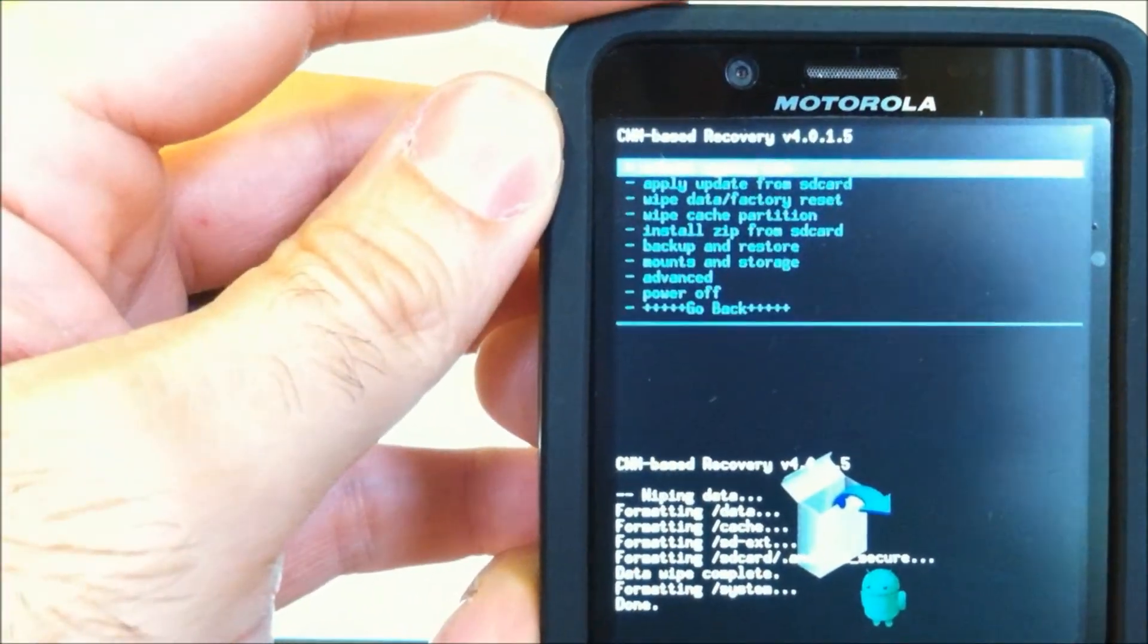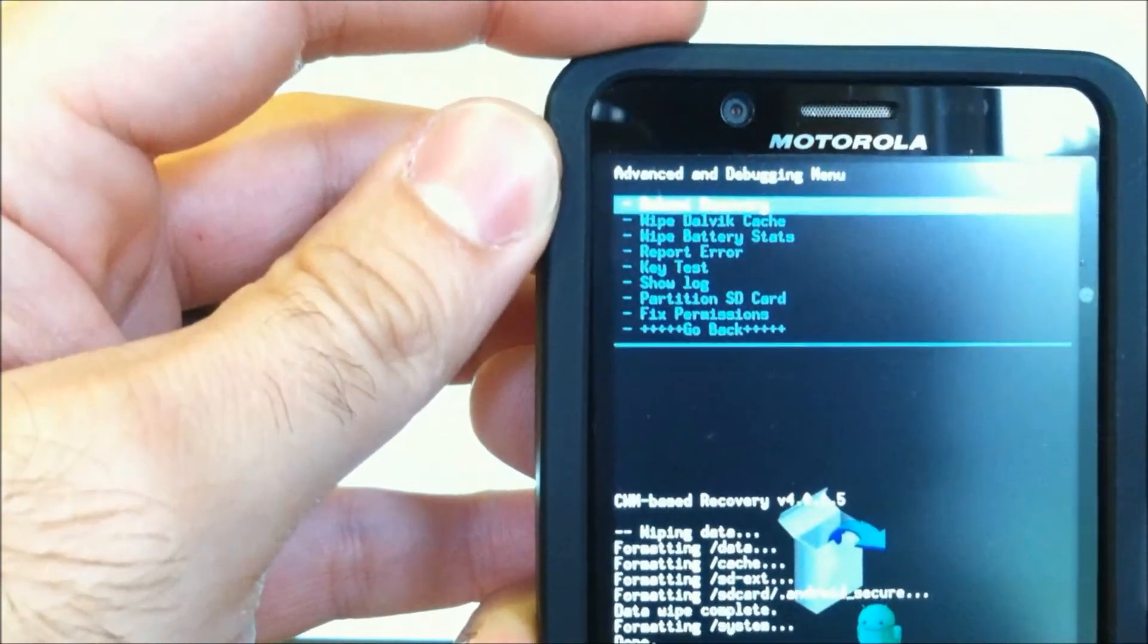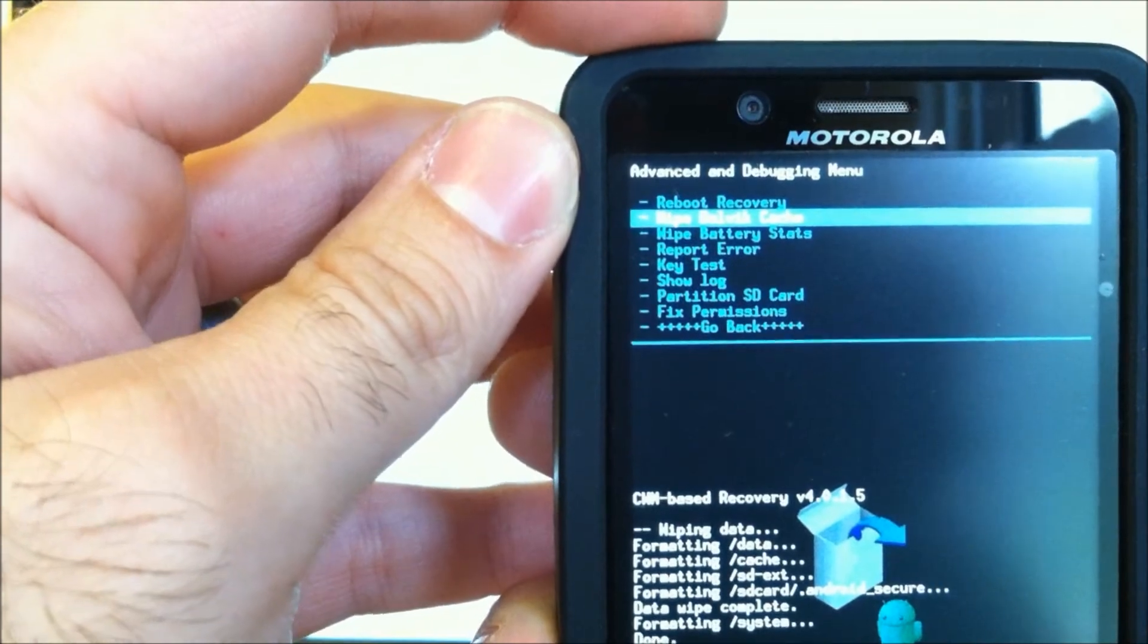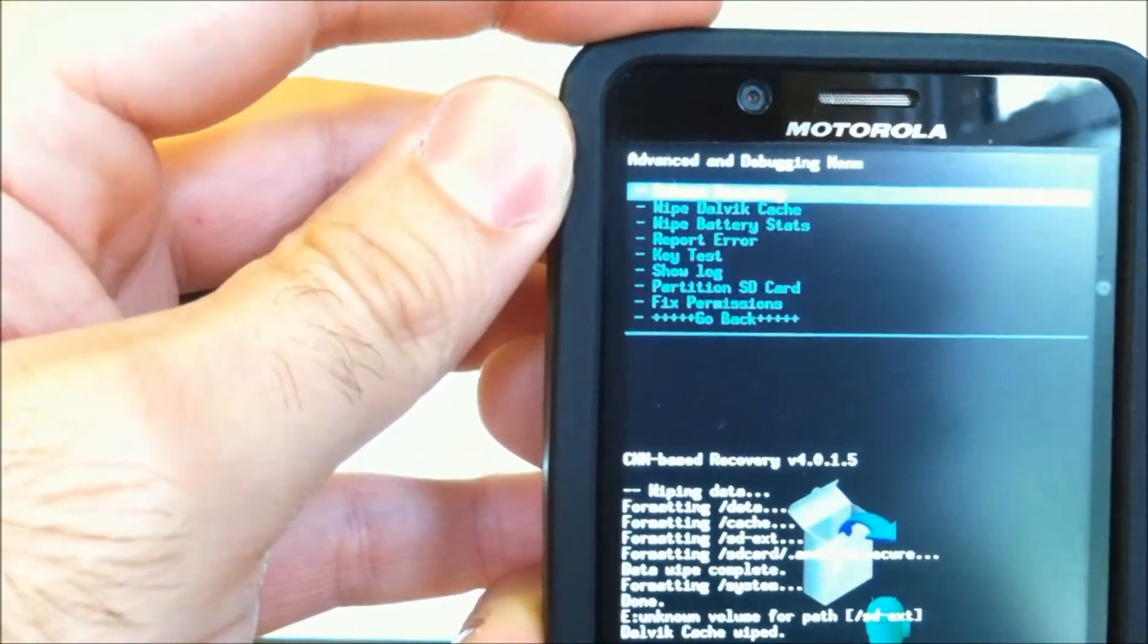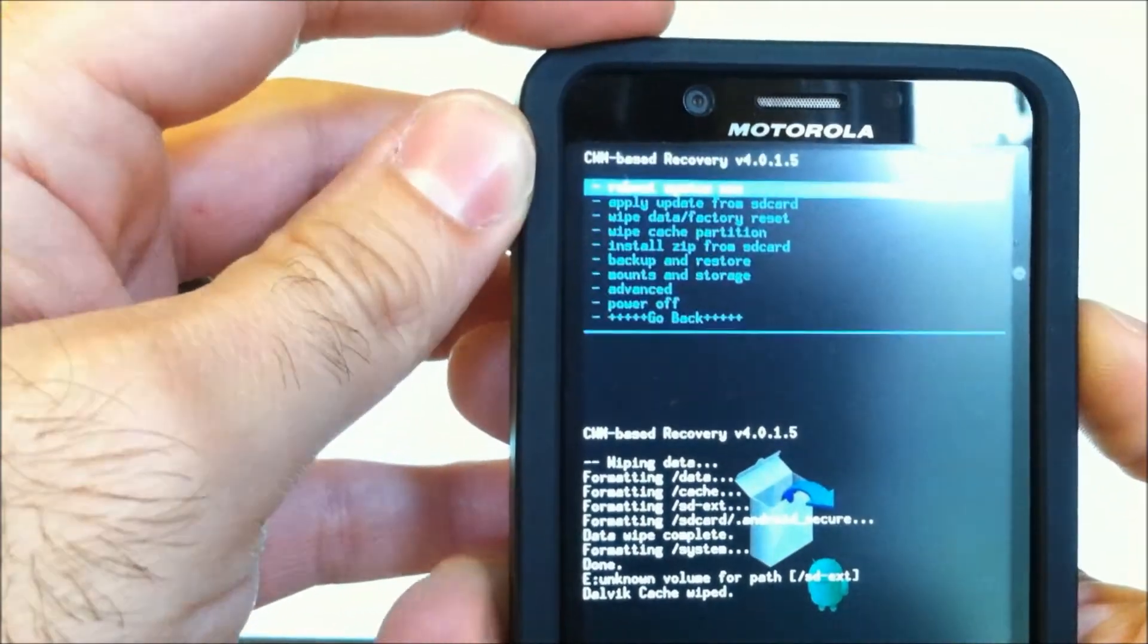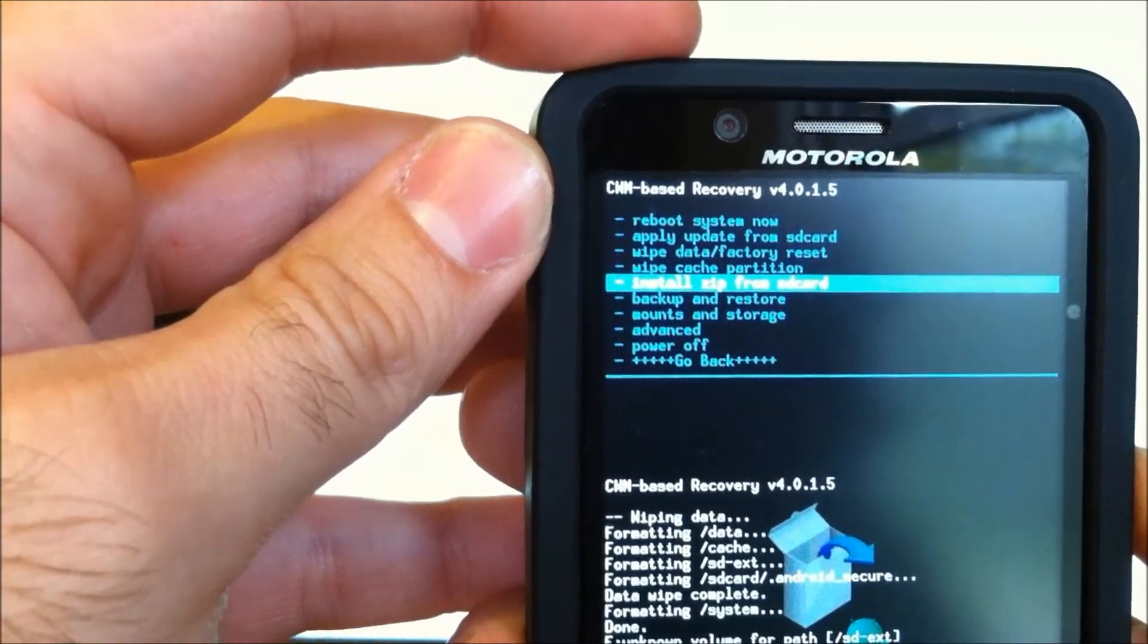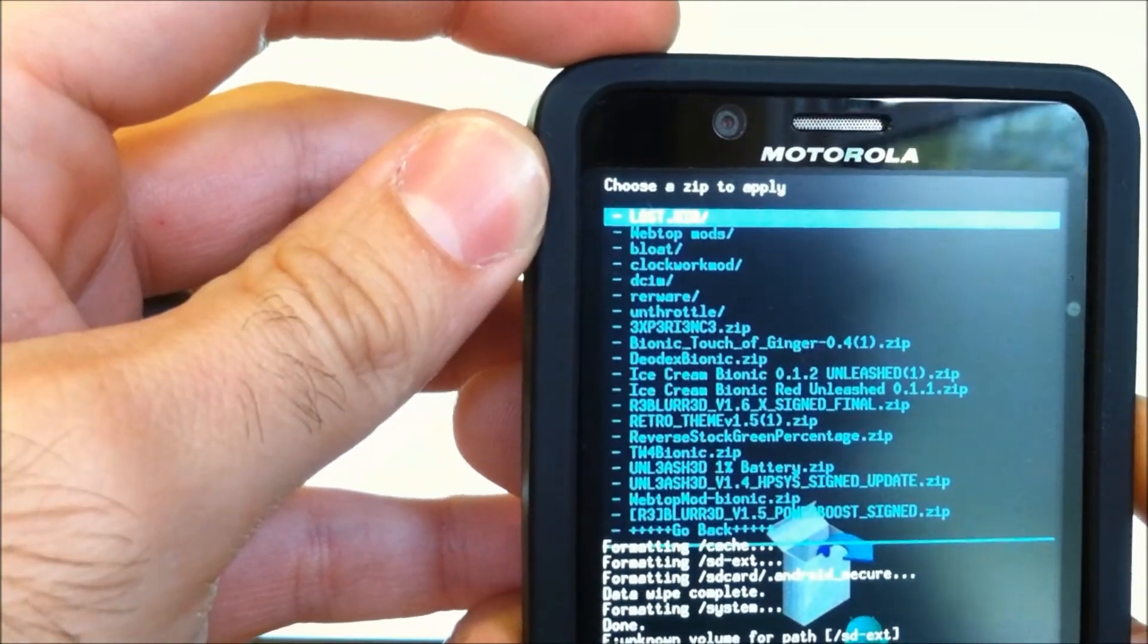We'll go back into Advanced. We're going to go down to Wipe Dalvik Cache. And yes on that. OK. Now that that's finished, go down to Install Zip from SD Card. Choose Zip to Install.